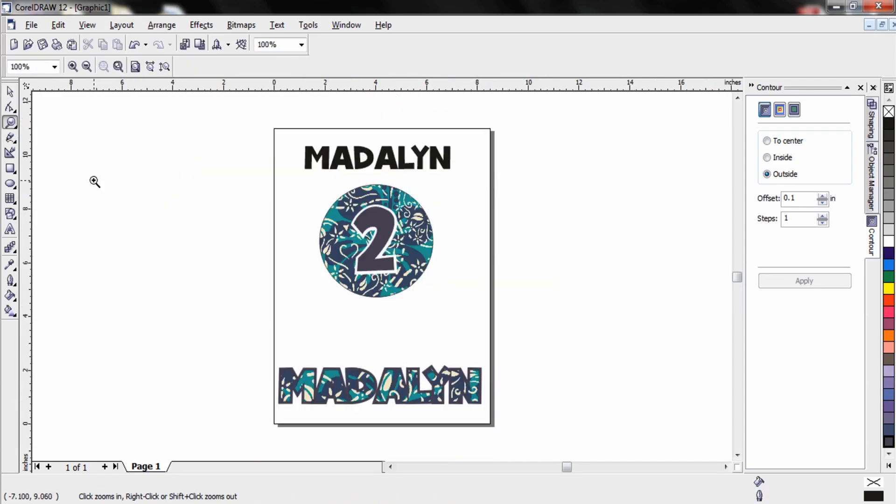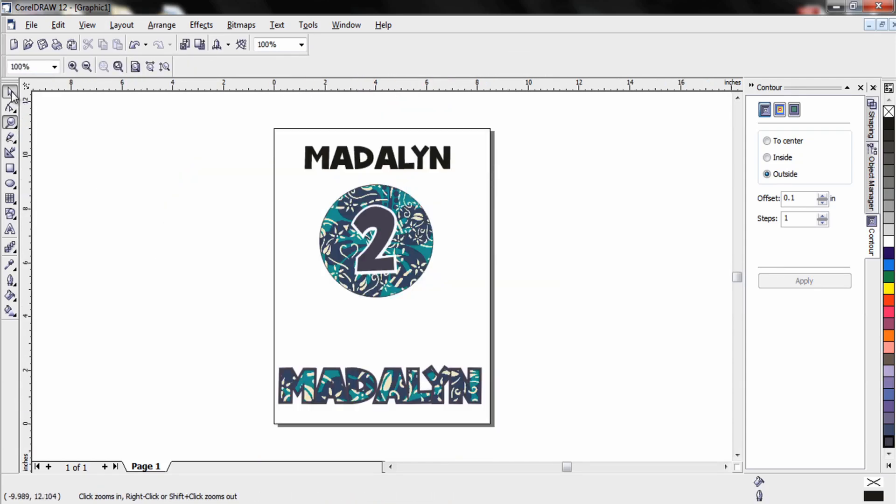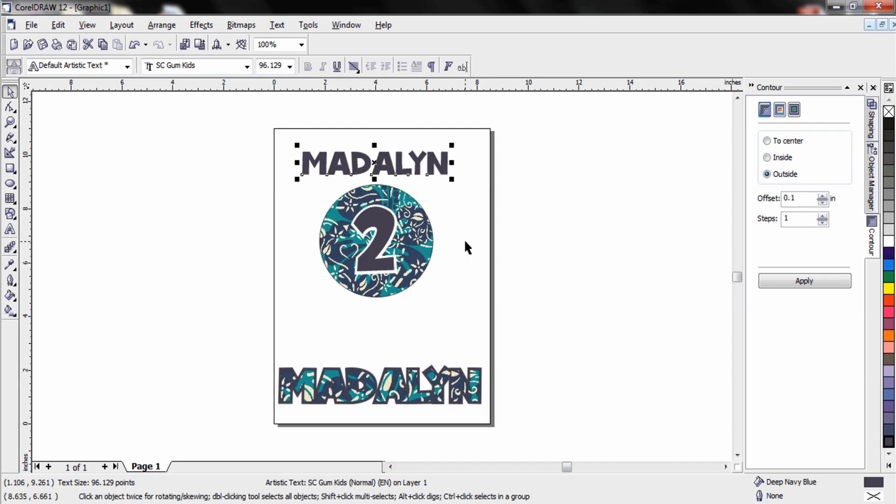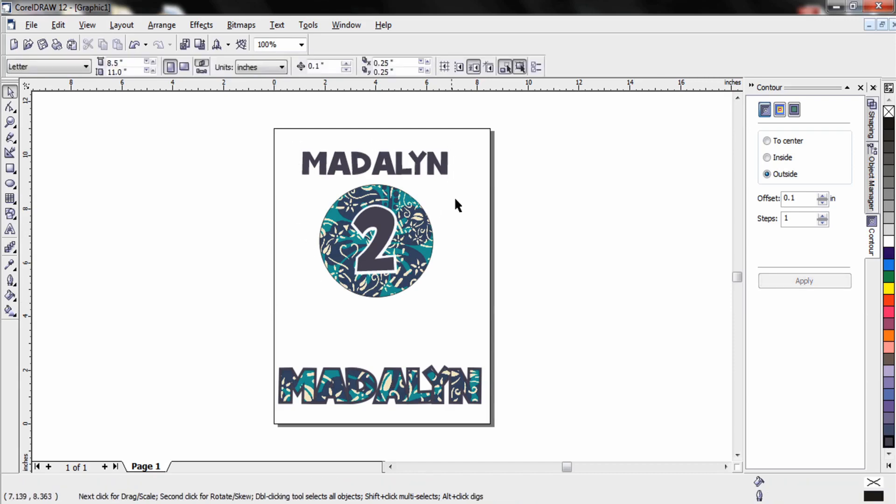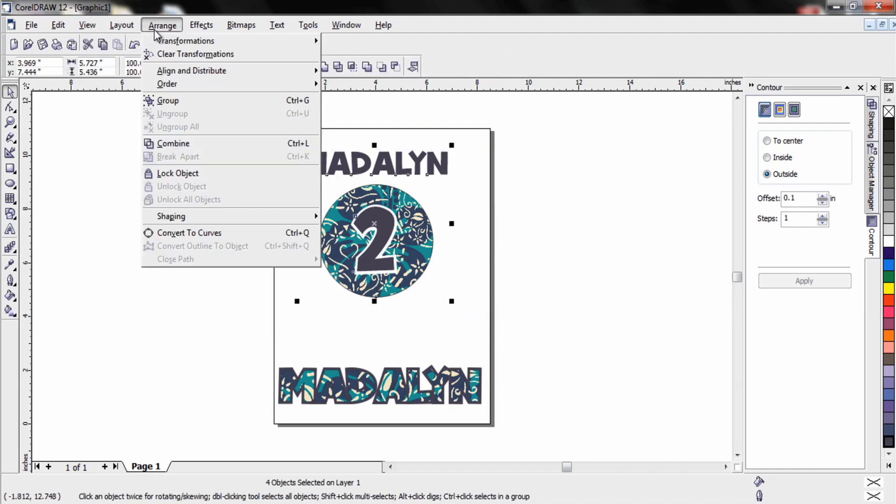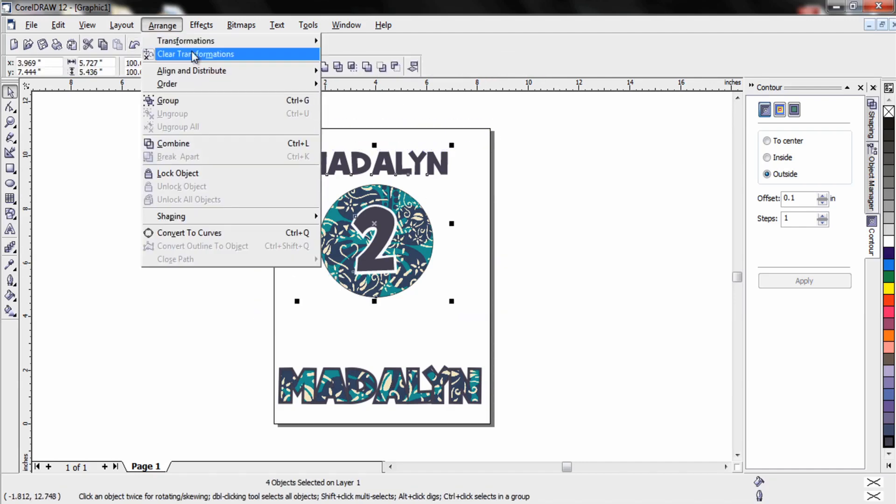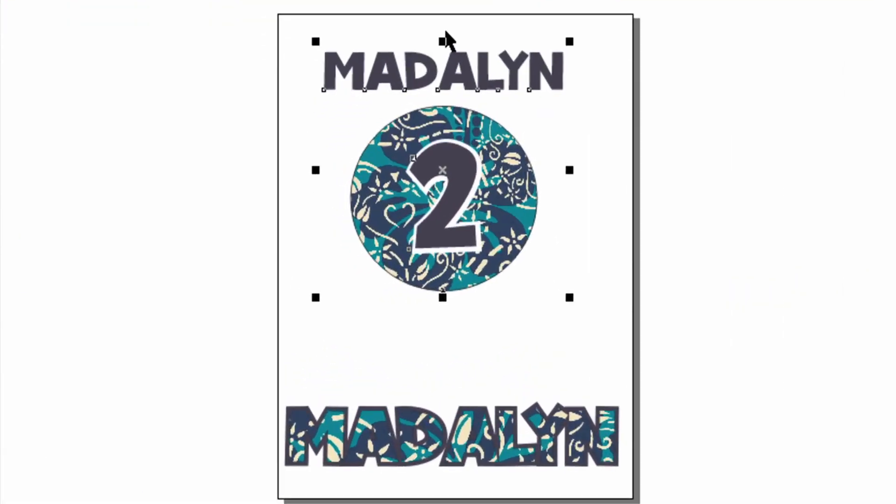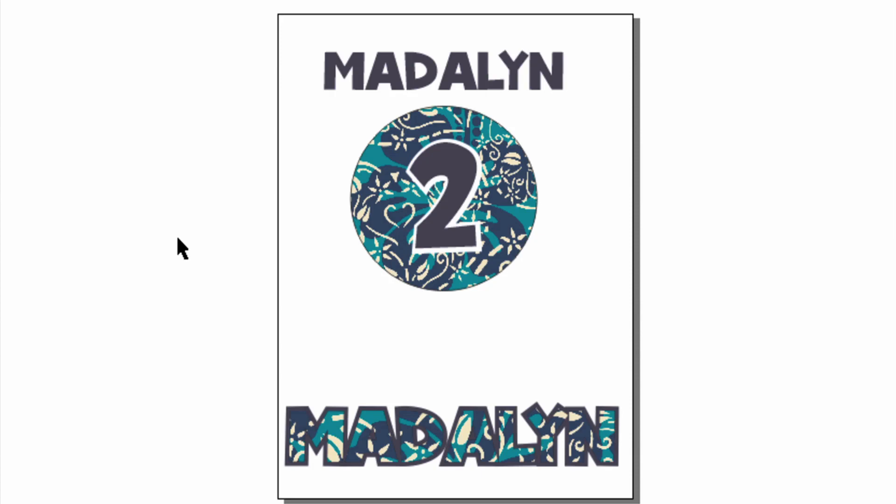At this point after I've changed the color of the child's name I have a nice front design for a t-shirt. If I want to make sure everything is centered nicely I can select it all, go to arrange, click on align and distribute, and then click align centers vertically. You can see now everything is in perfect alignment so I'm able to send it to my print cut device to prepare it for application.